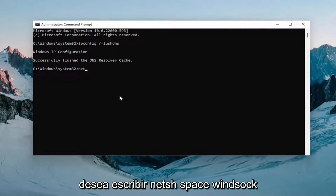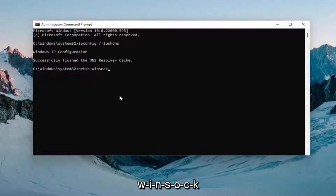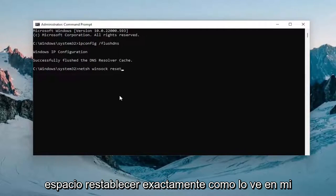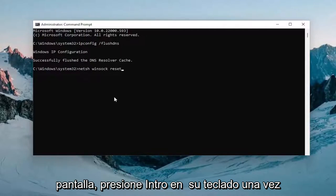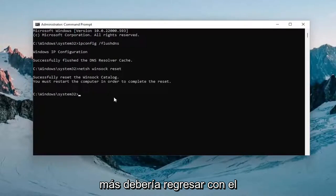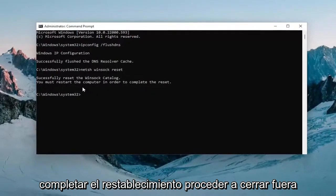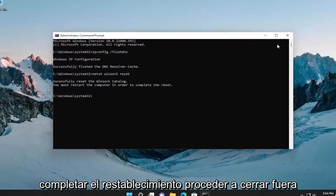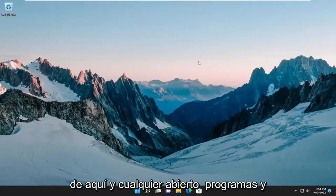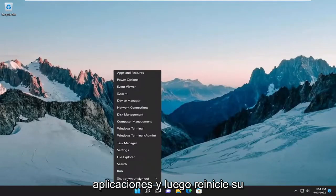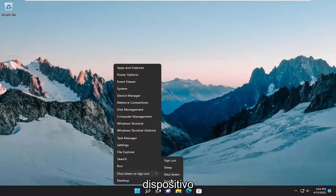Now you want to type in netsh winsock reset, exactly how you see it on my screen. Hit Enter on your keyboard once again. It should come back with "Successfully reset the Winsock catalog. You must restart the computer in order to complete the reset." Proceed to close out of here and any open programs and applications, and then restart your device.